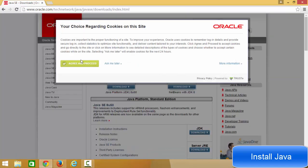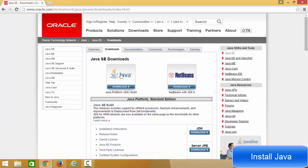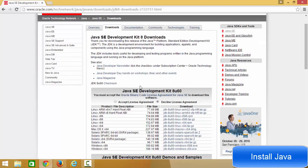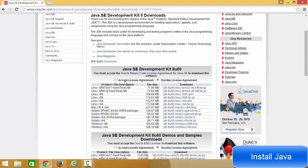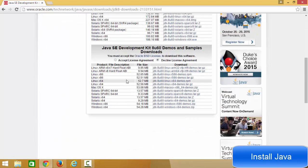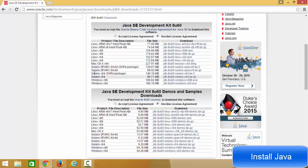You just need to agree and proceed. In here you can see two options: one is Java download and the second option is NetBeans IDE, which we don't want. So just click the option that says Java.